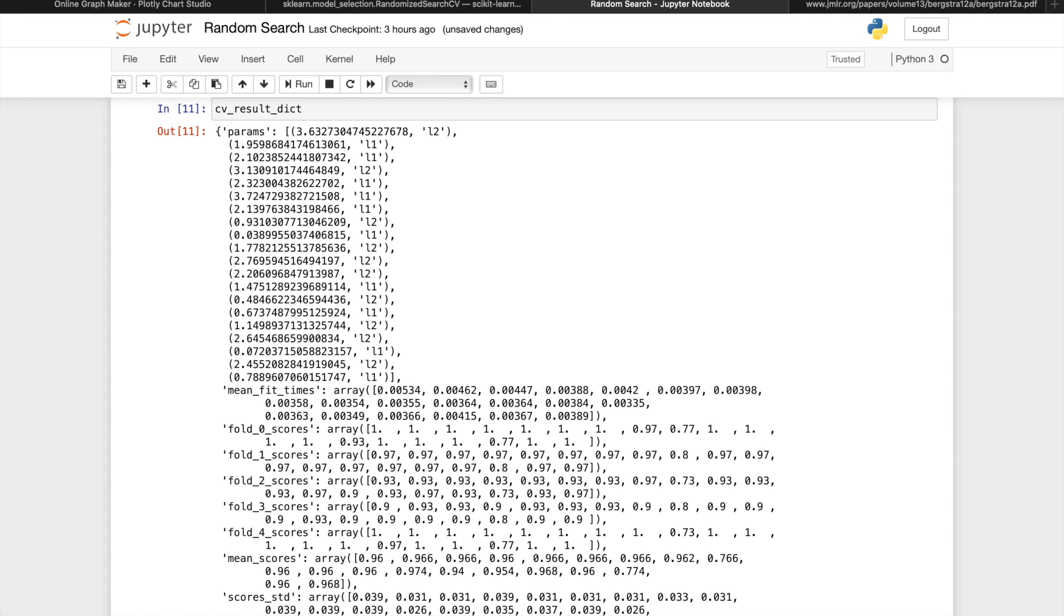The result of this loop is a filled up version of the CV result dictionary, which provides the same information as the random search CV module, but with more room for customization.